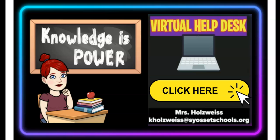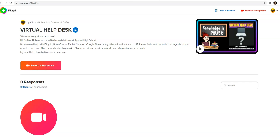Today I'm going to show you how to make a virtual help desk with Flipgrid. So this is what the virtual help desk looks like in a student's point of view.